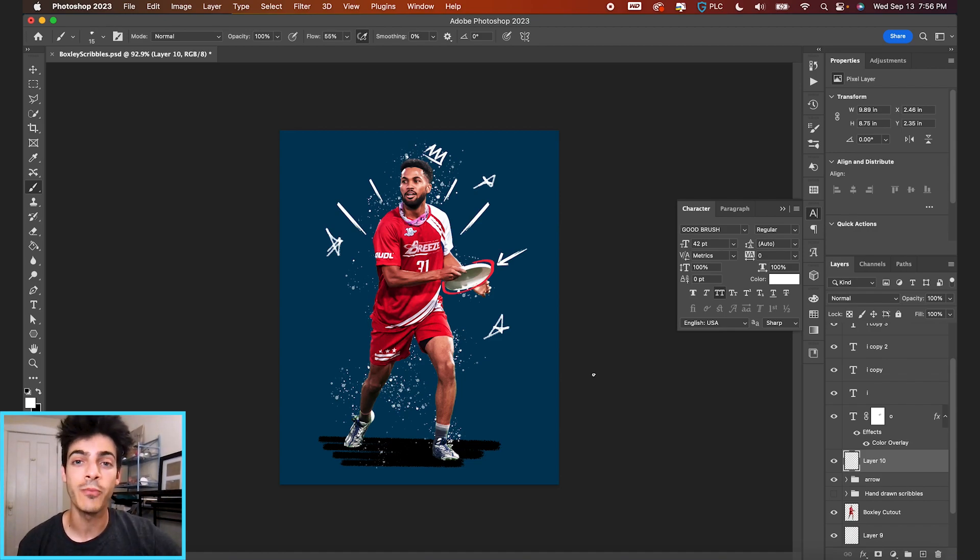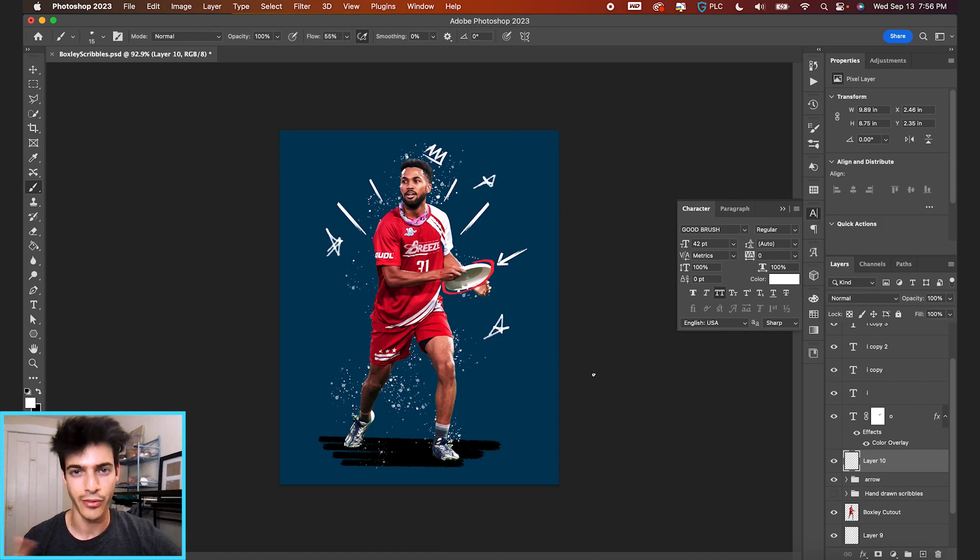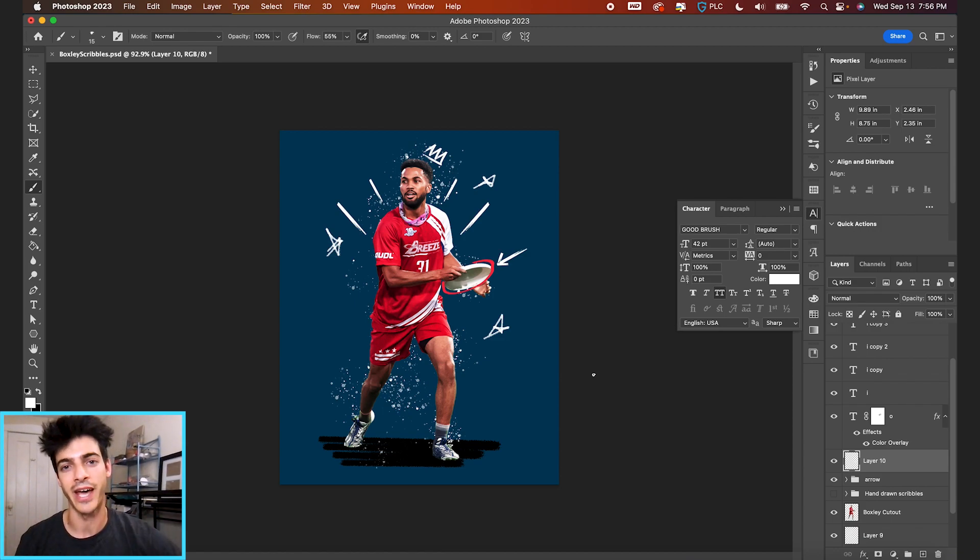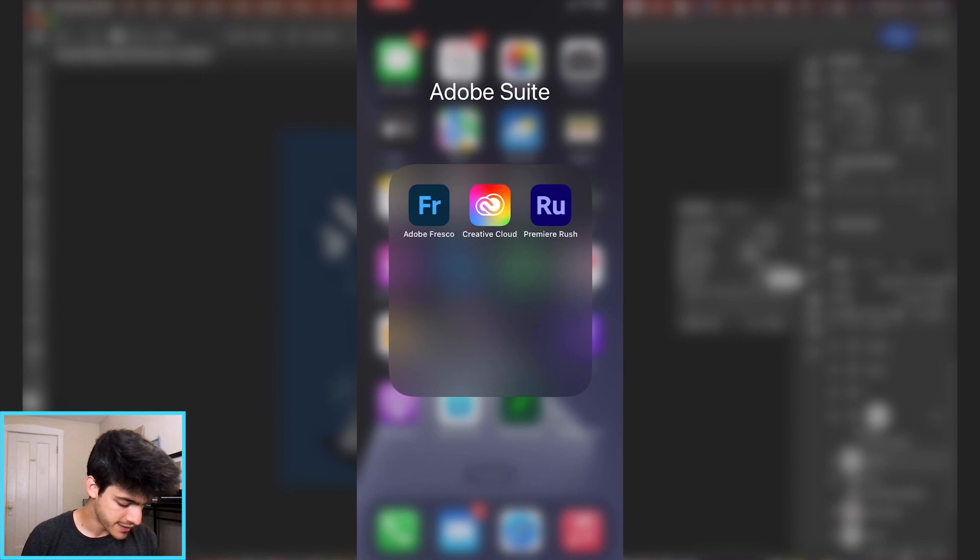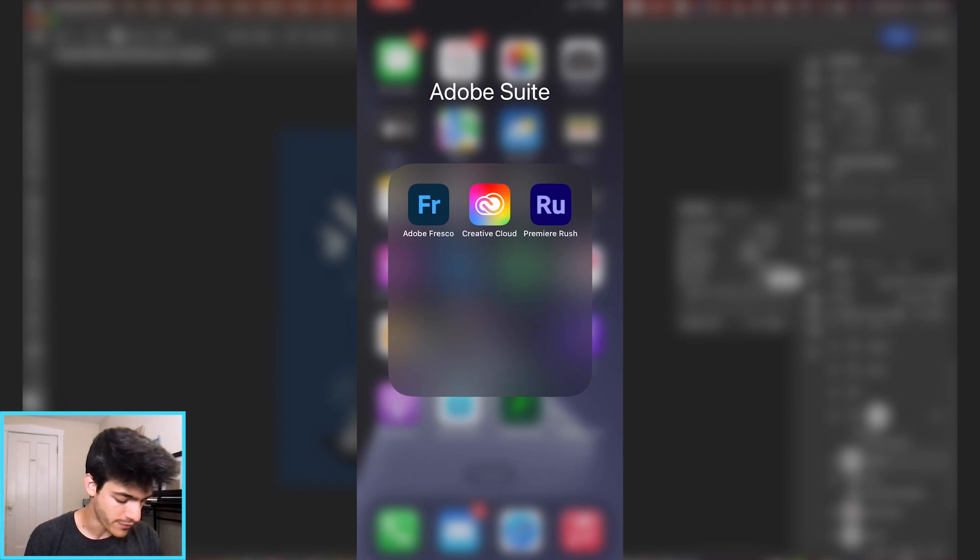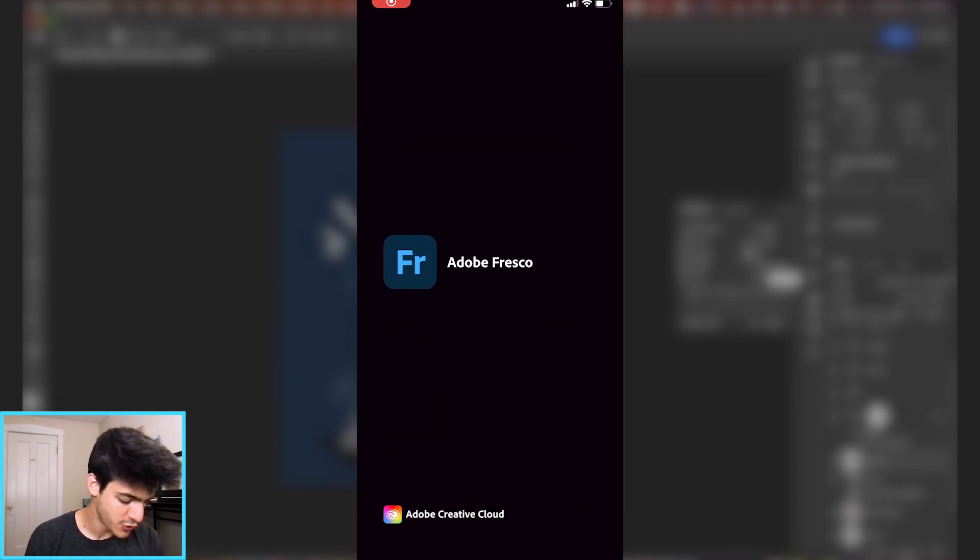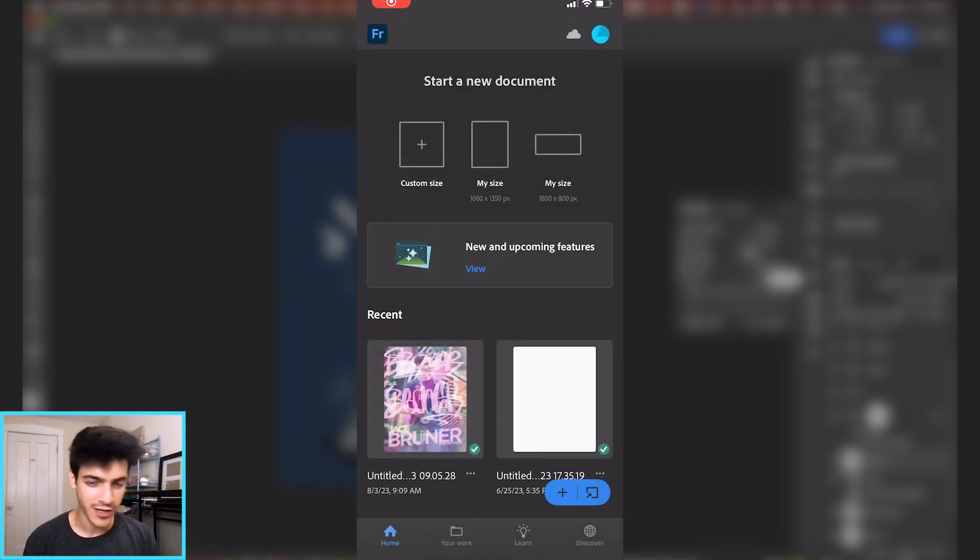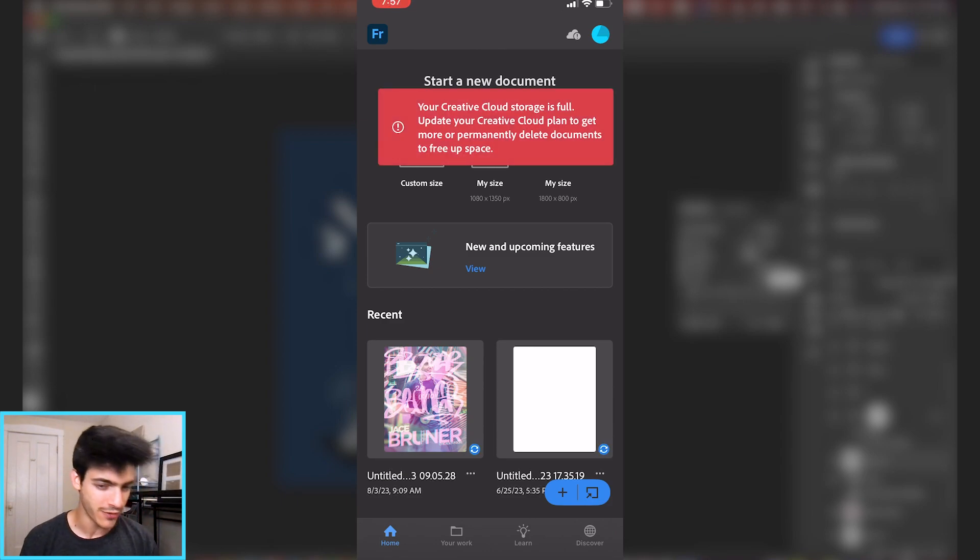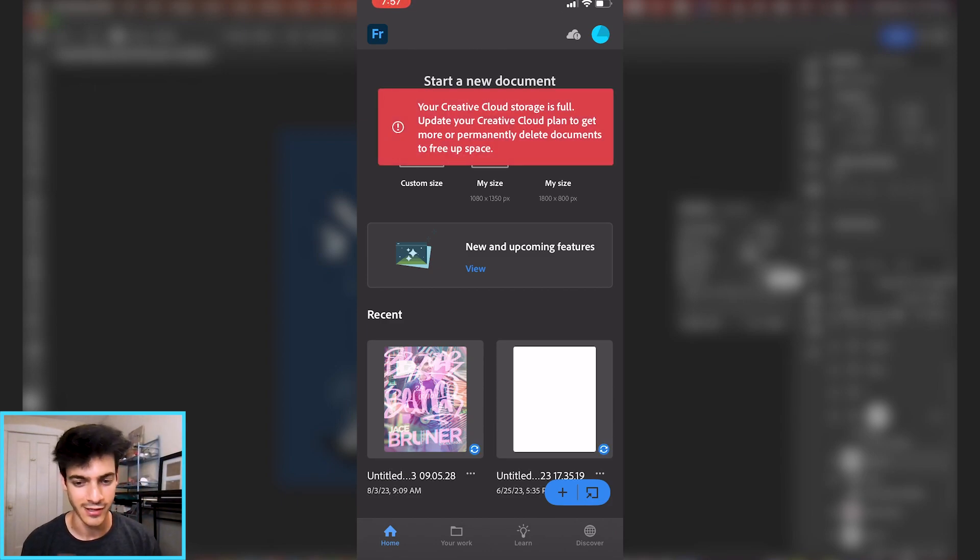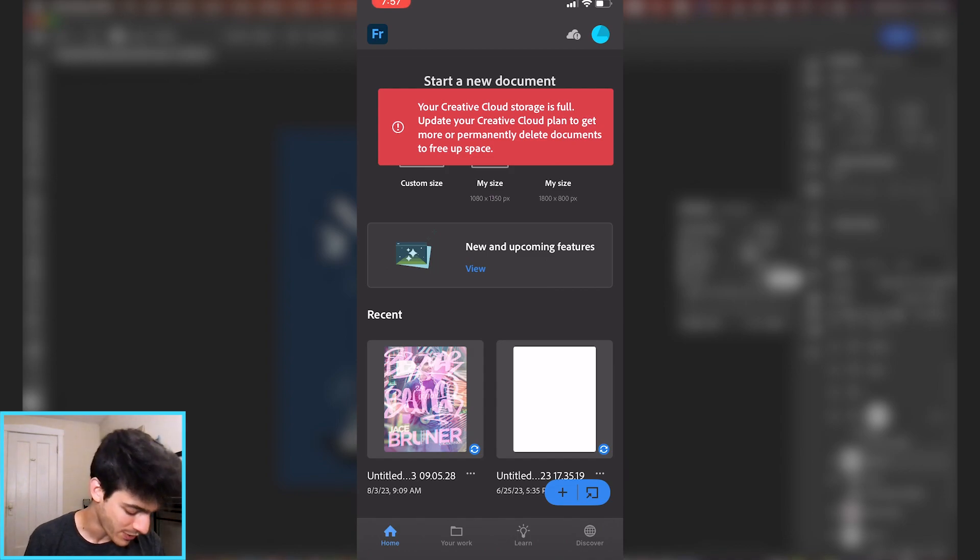Now we're going to jump into Adobe Fresco on my phone and I'll show you how you can draw things out with your finger and then bring it back into Photoshop. Adobe Fresco is this app you can download as part of your Adobe subscription. You would have it as a general Creative Cloud package. But if you just have Photoshop, then obviously don't worry about this part of the video.